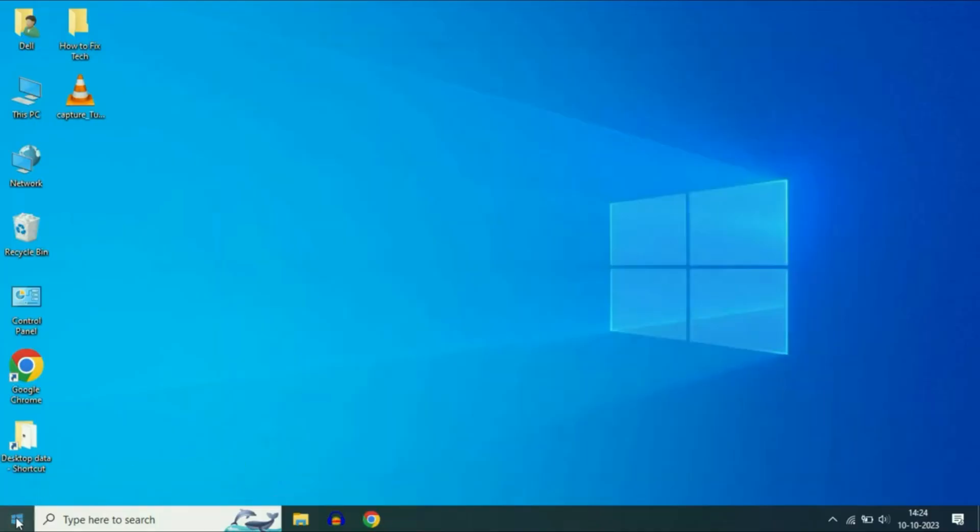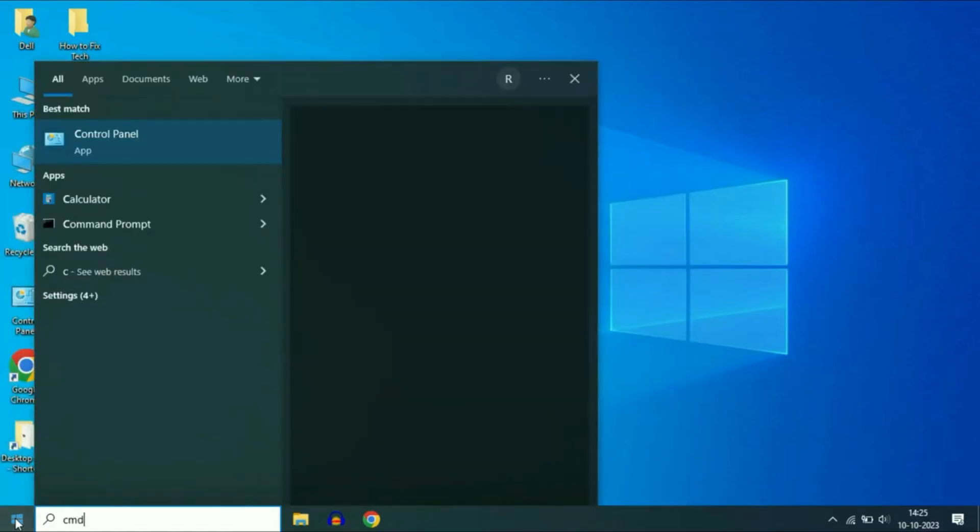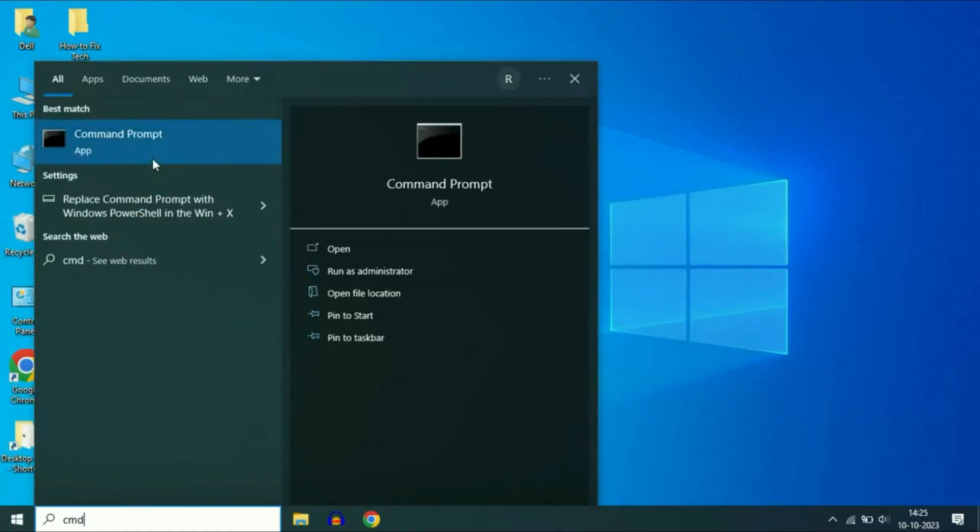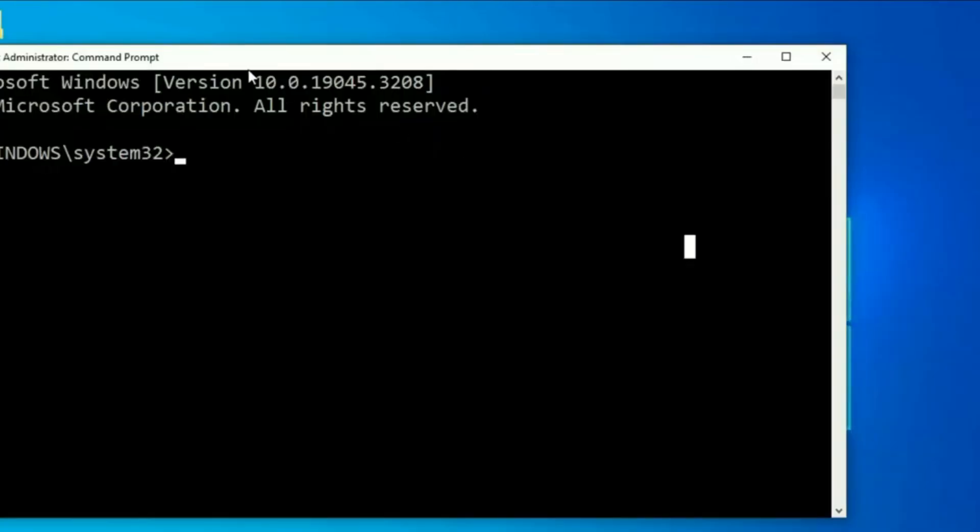Click on the Windows icon and type CMD in the search bar. When you see command prompt, right click on it and select Run as administrator. A black window will appear.